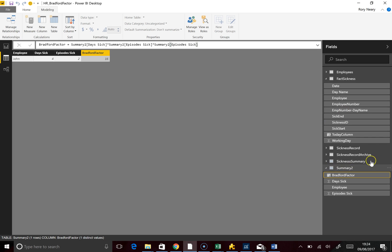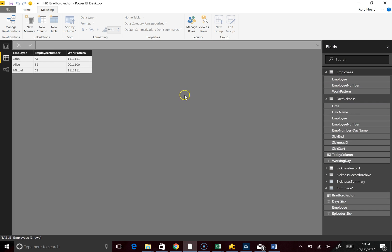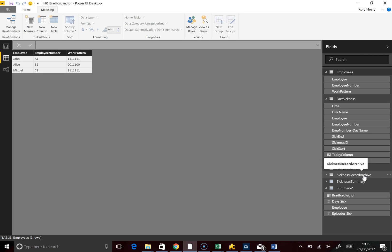What I'm going to do is use a number of employees I've created: John, Alice, and Miguel. I've actually got a work pattern for each of them — I went to almost far too much effort for this exercise. For John, he works every single day to simplify the video. But for Alice, she doesn't work Monday or Tuesday — she works Wednesday, Thursday, Friday. So I'm going to throw in some sickness data for those employees.